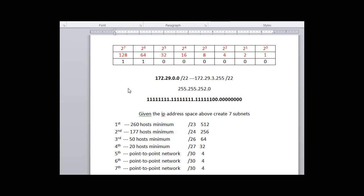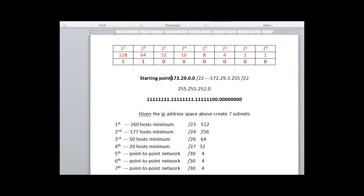OK, so let's draw out our subnet. So once again, this was our starting point. And now it's time to subnet this out.